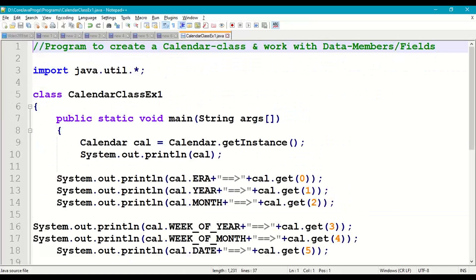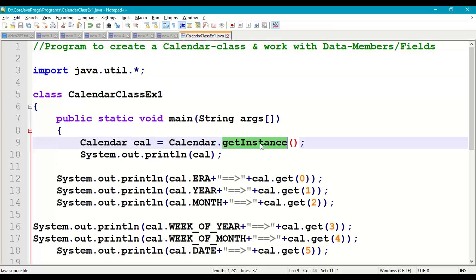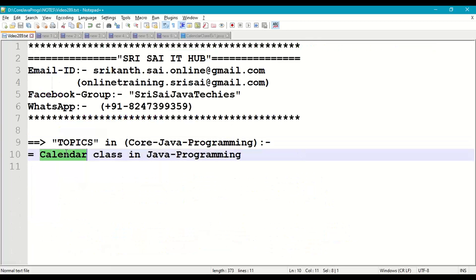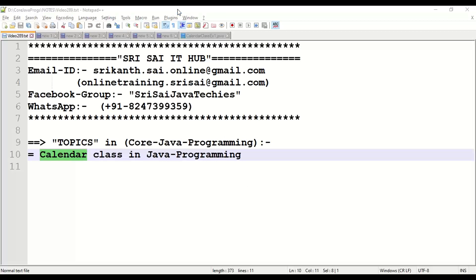So in the Calendar class, all these data members are given with integer values from 0 to 16 — a total of 17 fields. We can access them when we create a Calendar class object using the getInstance() static method. We use a static method because the Calendar class has no public constructor, since it is an abstract class.